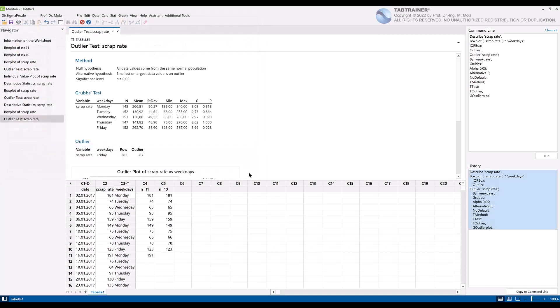At this point, we have completed the actual macro creation to perform daily scrap rate analysis in an automated and efficient manner. And now we'll look at how we can create an individual menu in the menu bar in order to start our daily analysis with a simple mouse click.